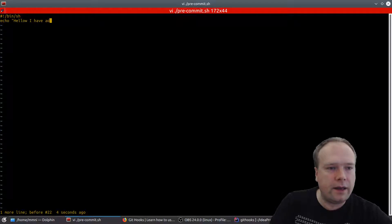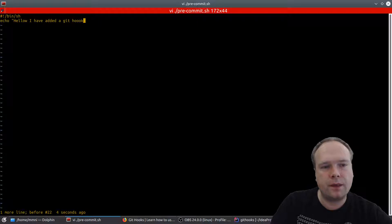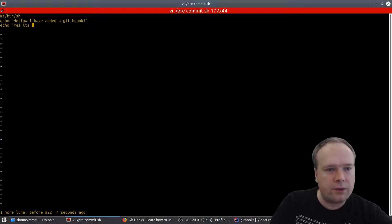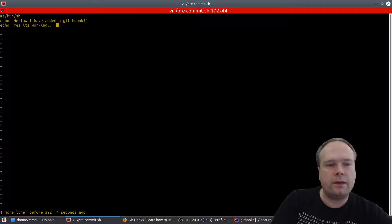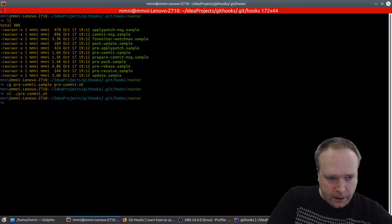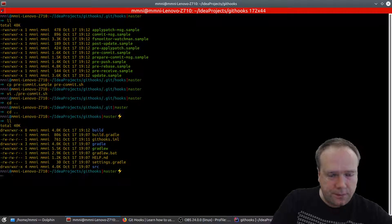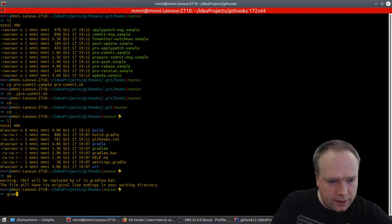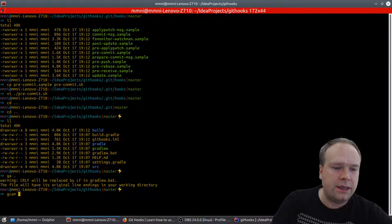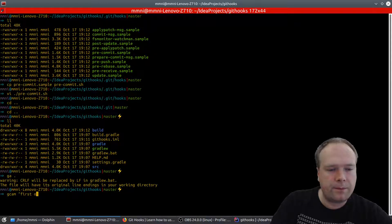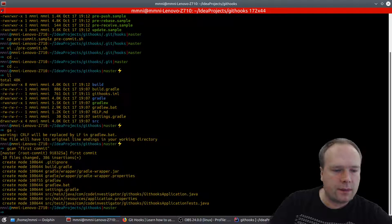I've added the git hook with an echo saying 'I have added a git hook' and another echo saying 'it's working, let's commit.' This script will be run every time I try to commit. So I go to the root folder, do git add dot, and use gcam — which with my alias means git commit, add, and message — writing 'first commit' to see what happens.